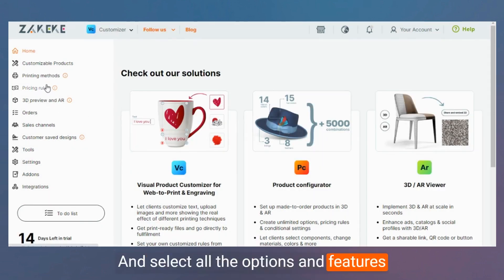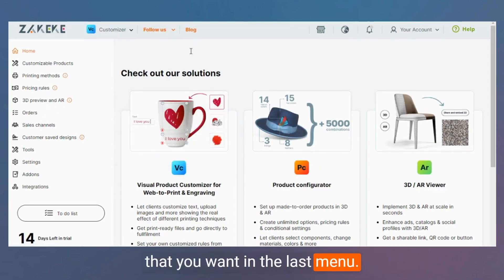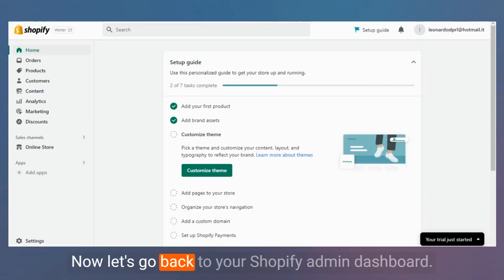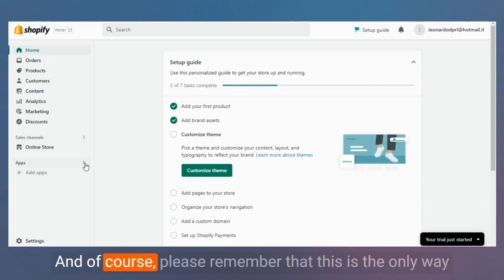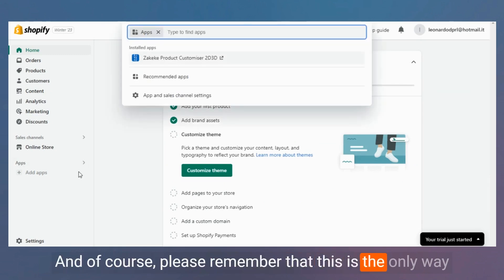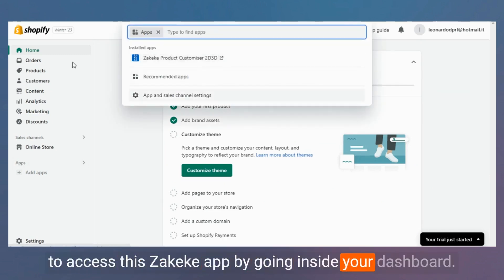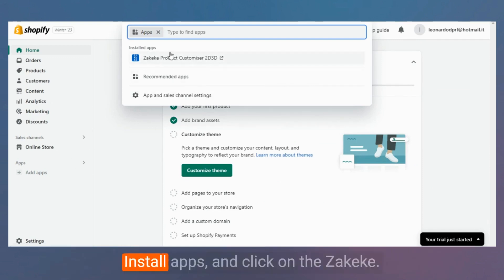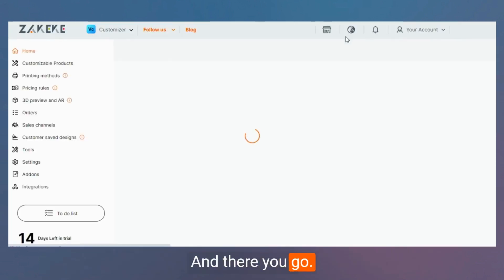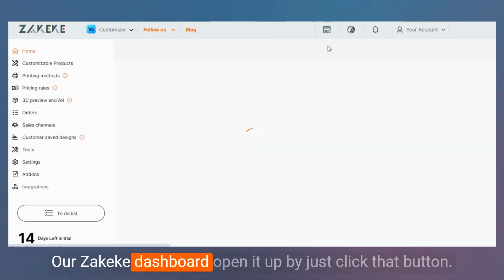Now let's go back to your Shopify admin dashboard. Please remember that this is the only way to access the Zekeke app — go inside your dashboard, select Apps, then Installed Apps, and click on Zekeke. There you go — our Zekeke dashboard opens up by just clicking that button.